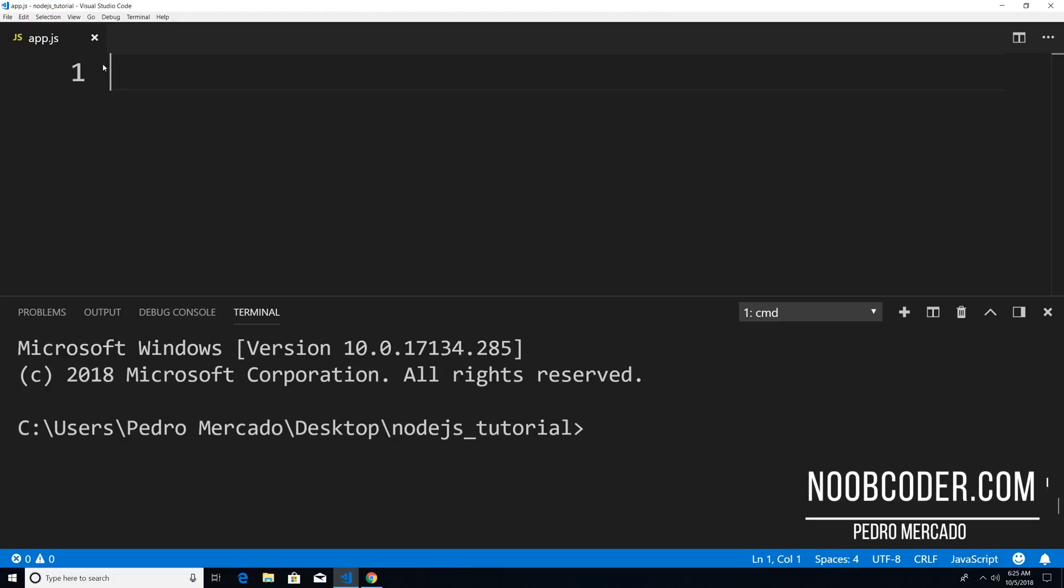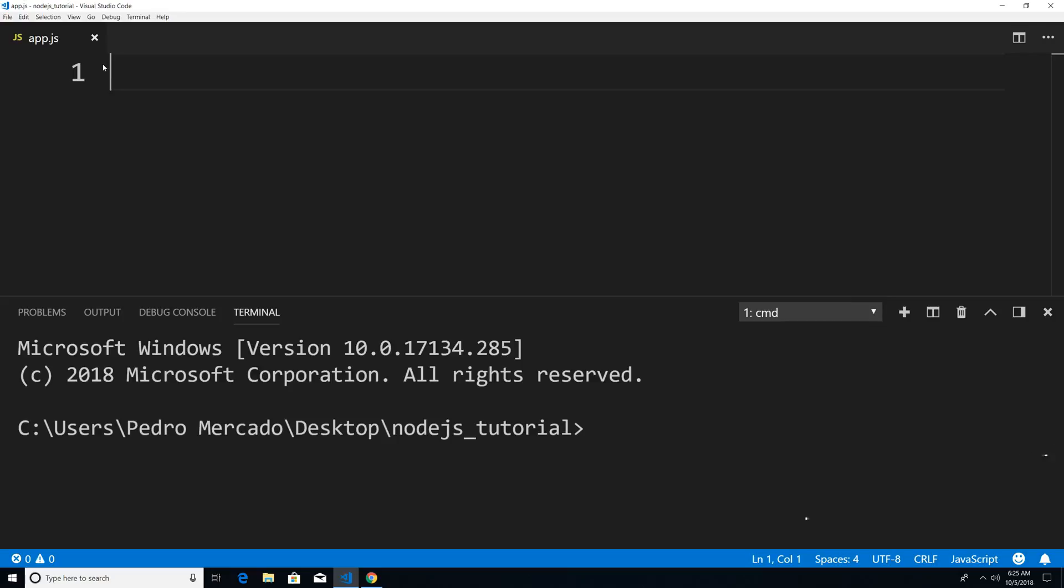Hey, what's up, guys, it's Pedro here from Noobcoder.com. And in this tutorial, we're going to go over the HTTP module.